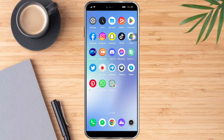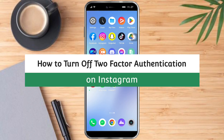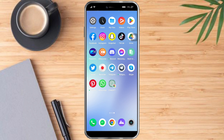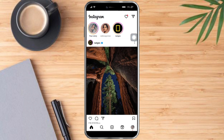Hi guys, so in this video I will teach you how to turn off two-factor authentication on Instagram. To do that, let's head over to Instagram, and now we're on our feed, we just need to head over to our profile page.